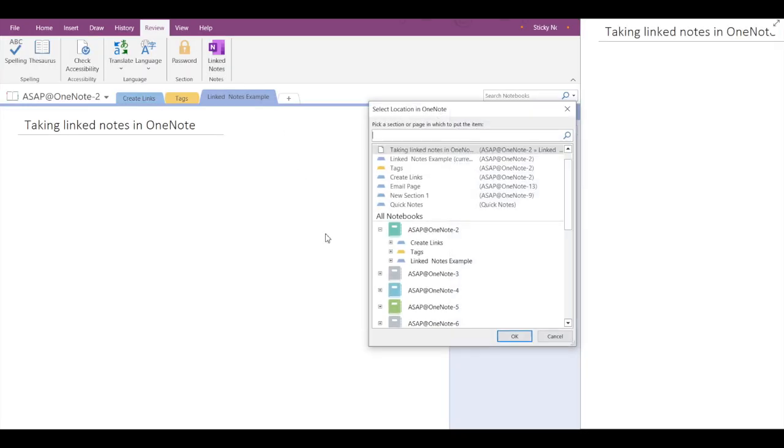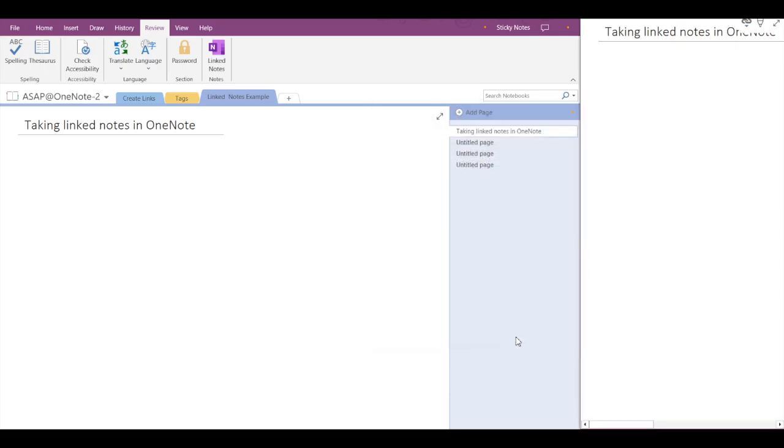Now you'll have to select a location to save this note, so you can select whatever location that you want to store the note in and click OK. Now you can see that a dock has opened to the right side of my screen.